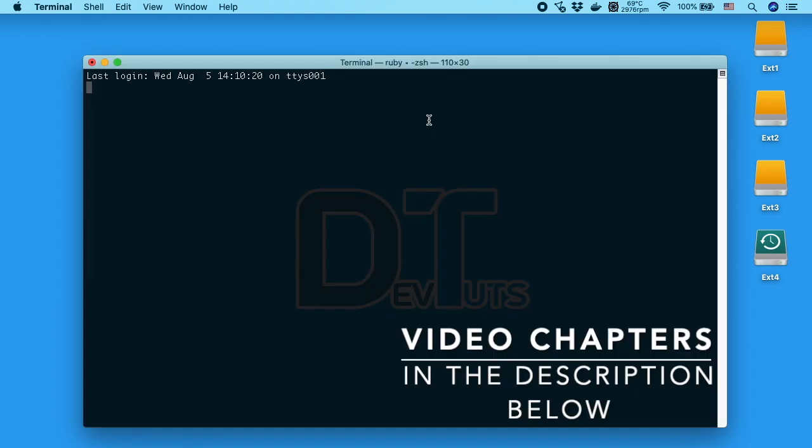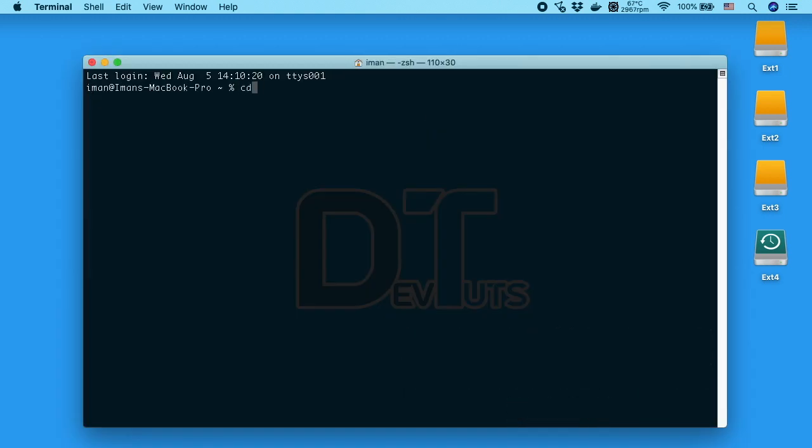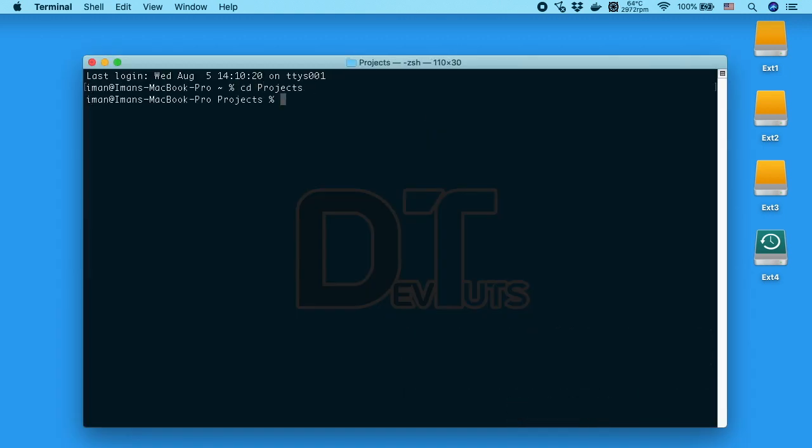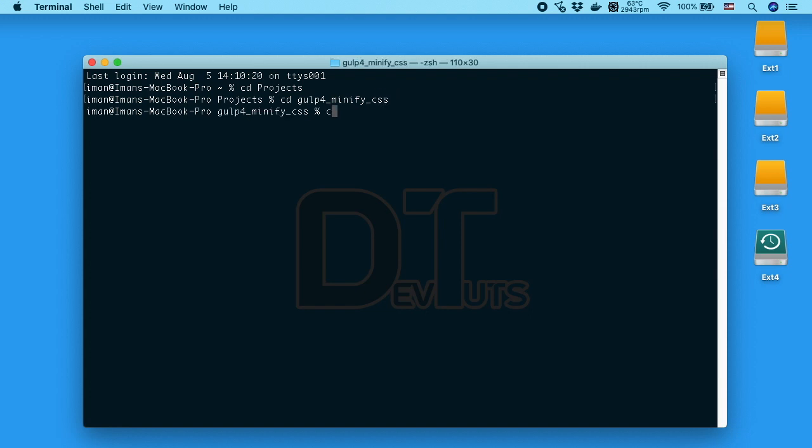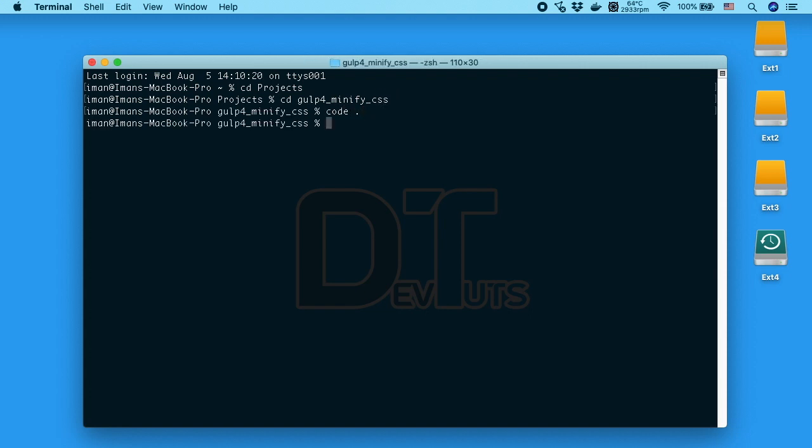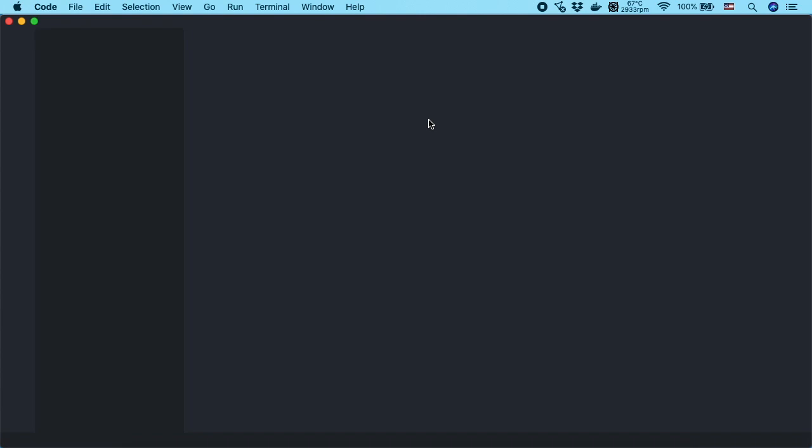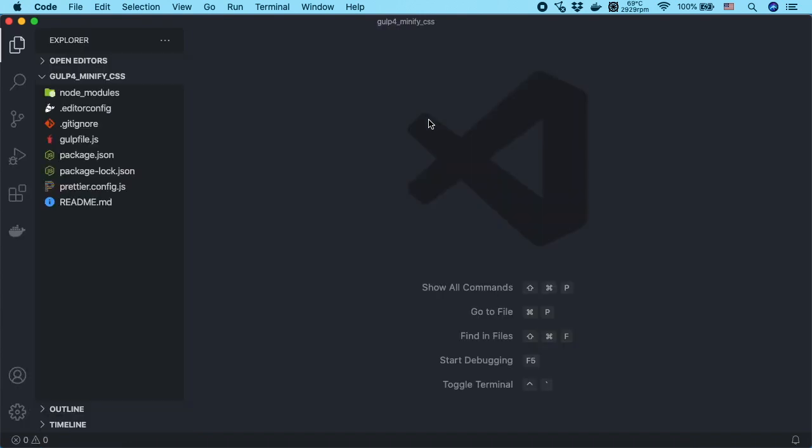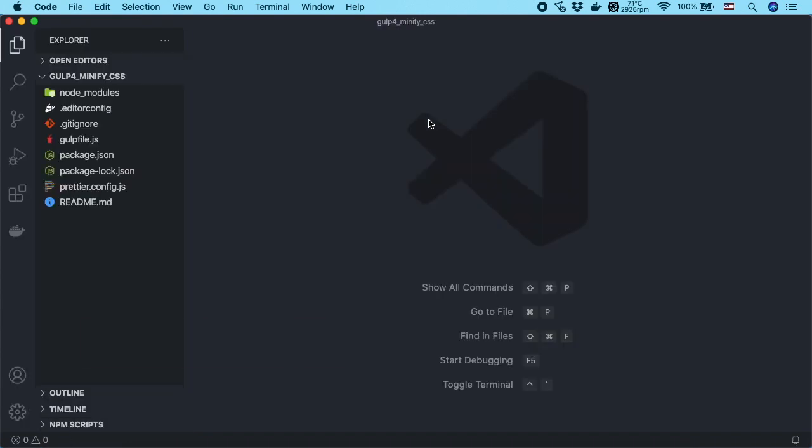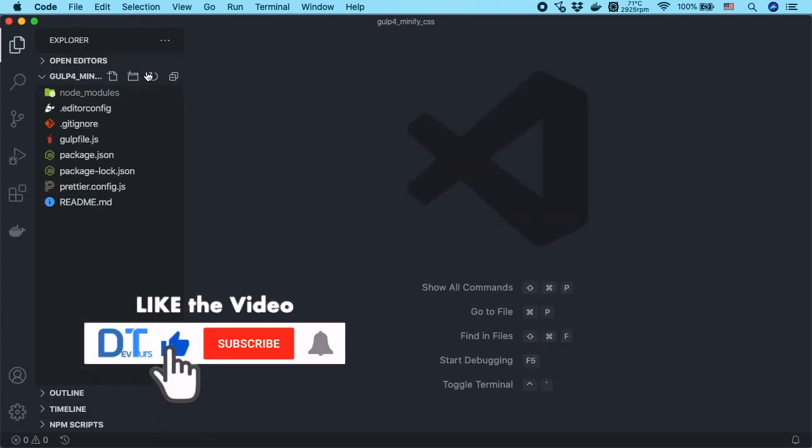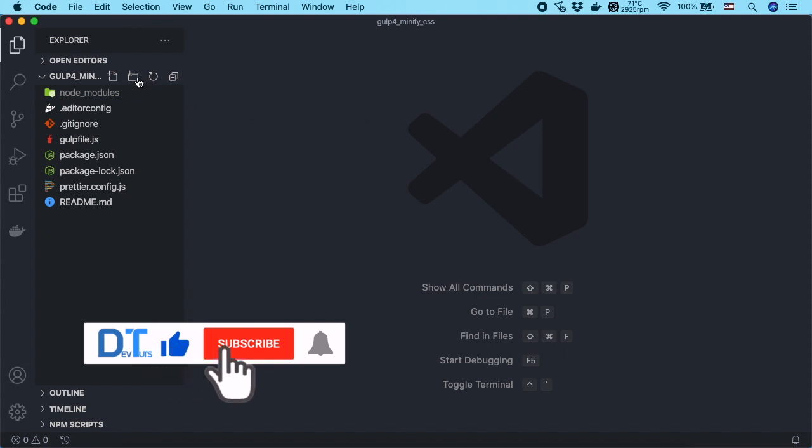Open the terminal on Mac and Linux or command line prompt on Windows and change the directory to your project directory. Then open your project in a code editor. I assume you have installed Gulp CLI package globally and Gulp package locally in your project dev dependencies.